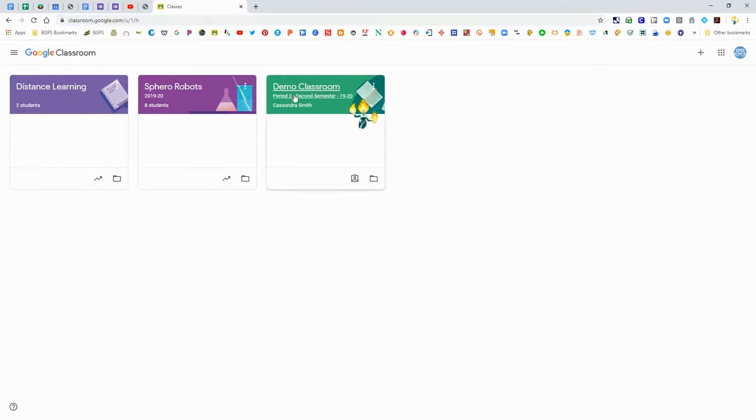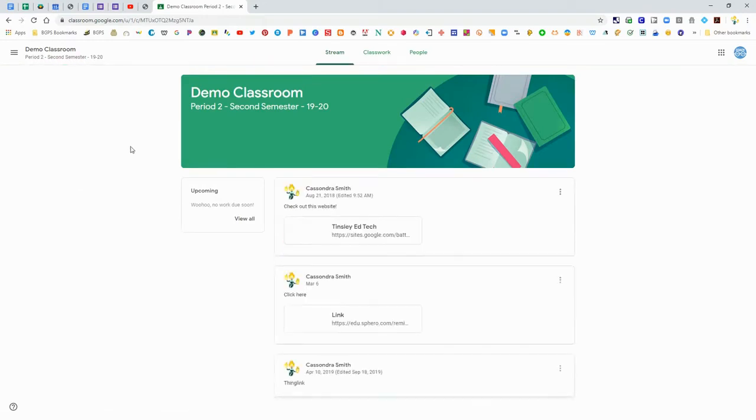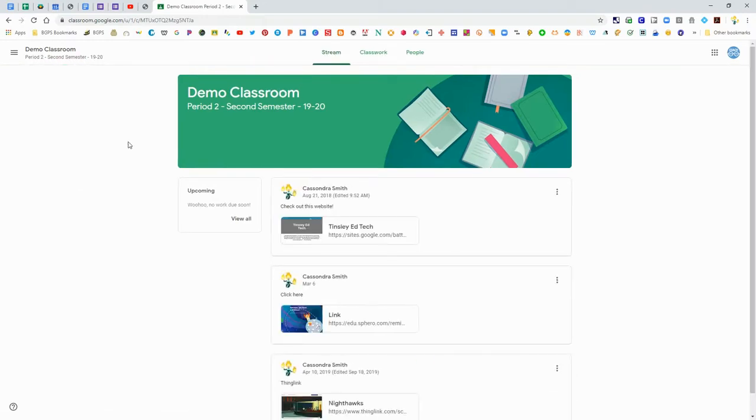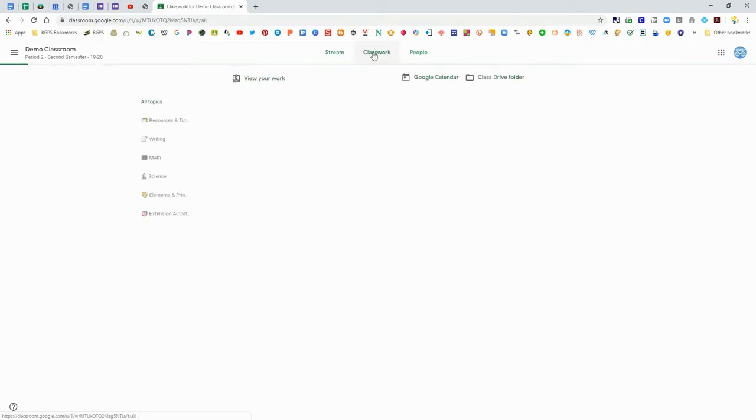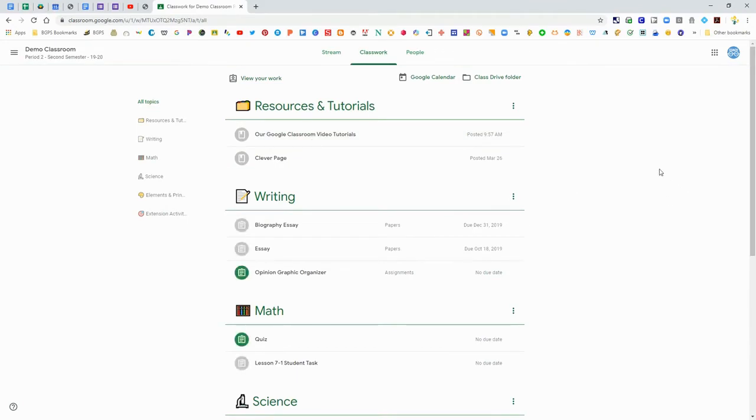Once you're logged in you will see your classes that you can access here on Google Classroom. Click on one and it will take you to the stream. This is where announcements are posted. To access any assignments or materials you'll need to click on classwork at the top.